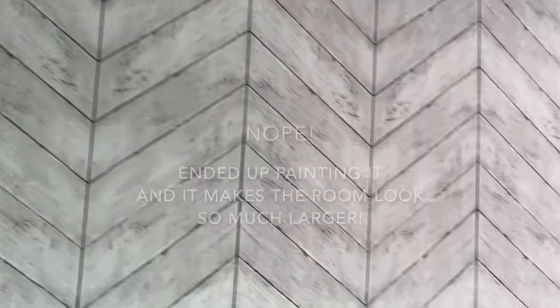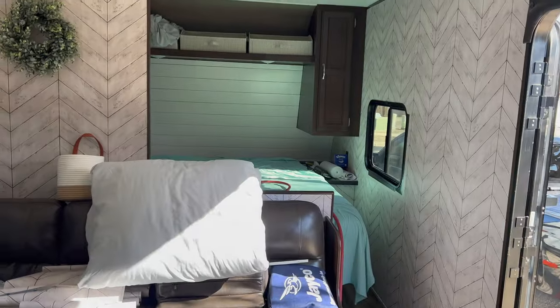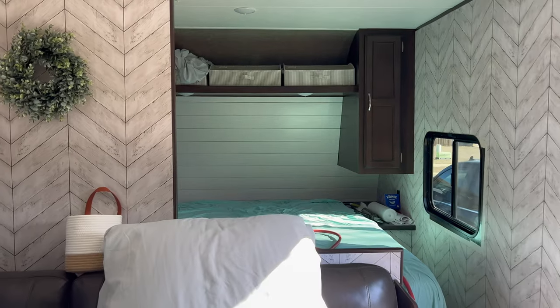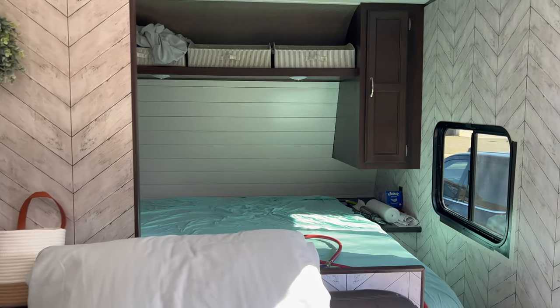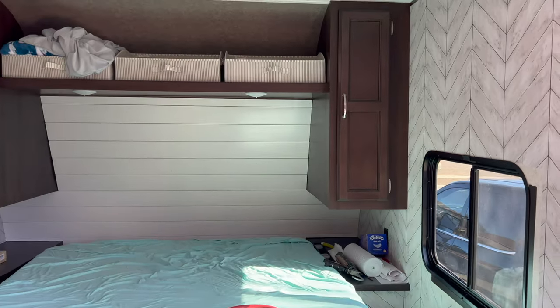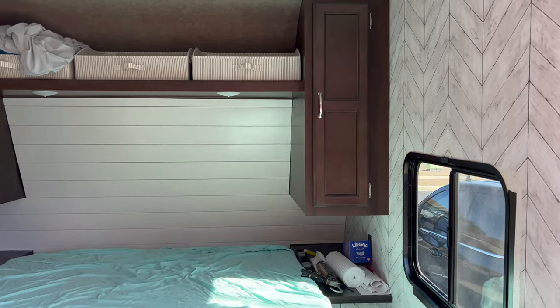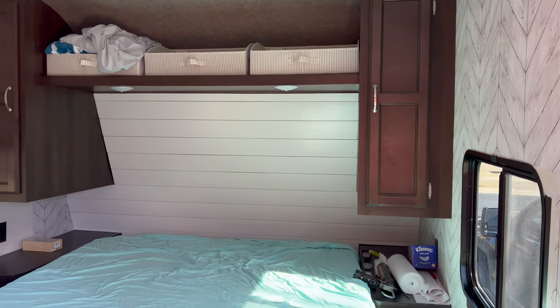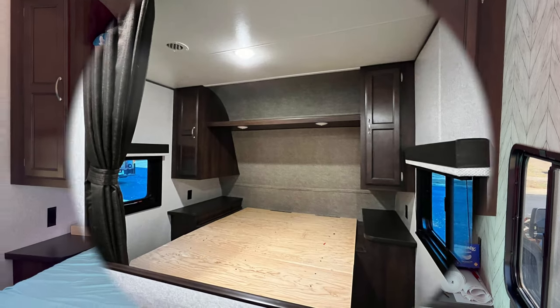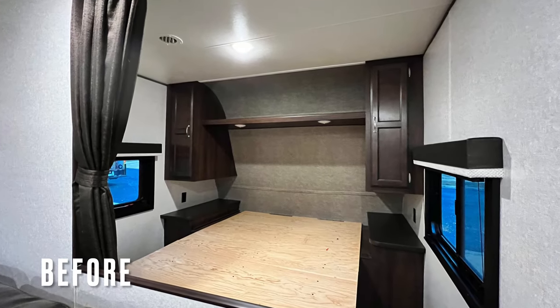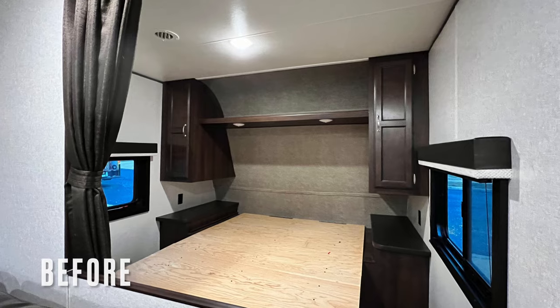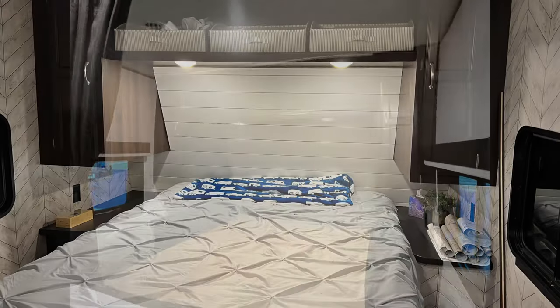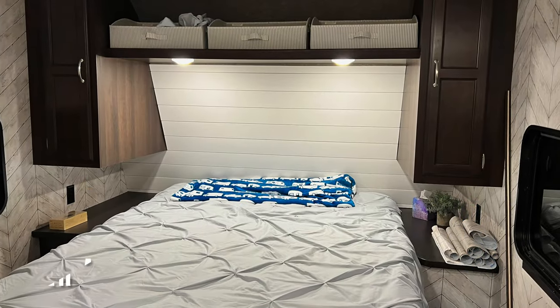So if you think you want to tackle some shiplap in your travel trailer or anywhere, locate the studs in your walls, get you some liquid nails, get some shiplap, get a coat of paint on there. You'll need spackle after the fact. Nail them in, spackle, and touch-up paint, and you'll have a beautiful shiplap wall.